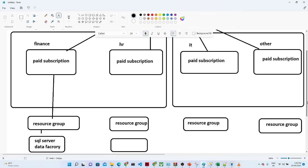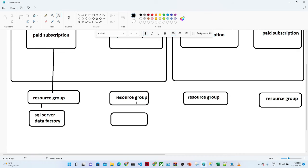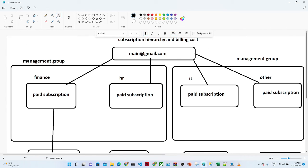So this is how the hierarchy looks: you will have one main account, under that main account you will have multiple subscriptions, under each subscription you will first create a resource group, and under the resource group you will take multiple resources. That is how we can manage our cost.